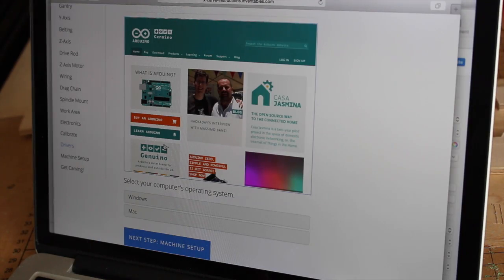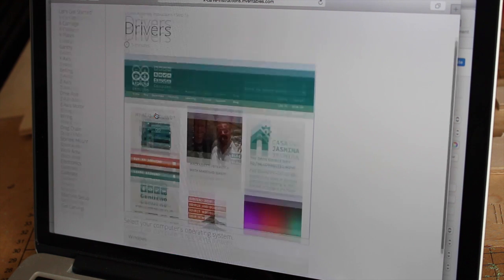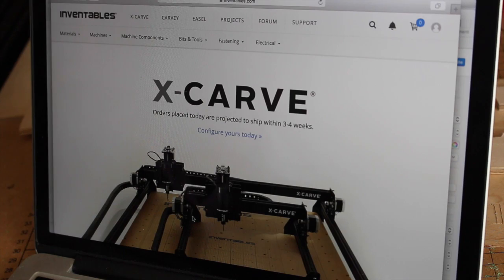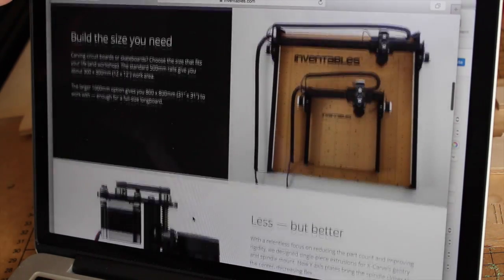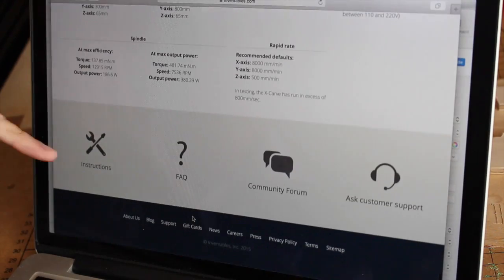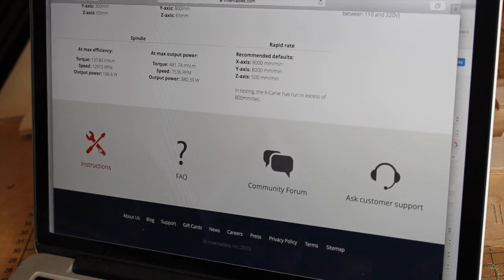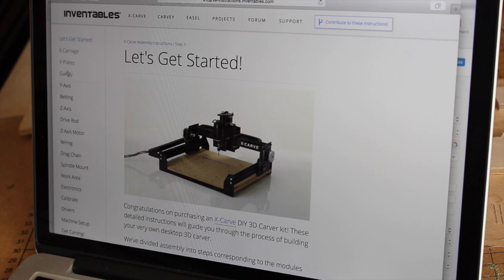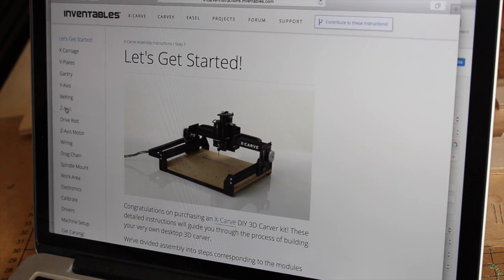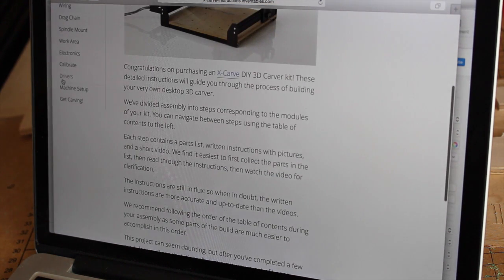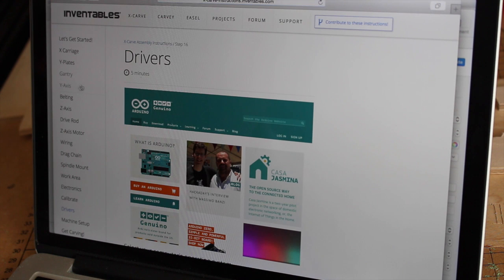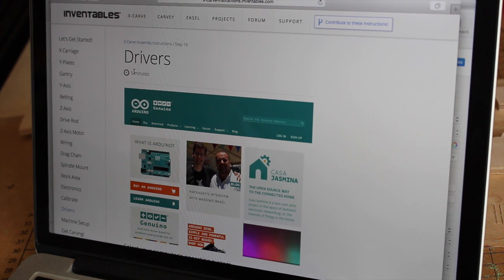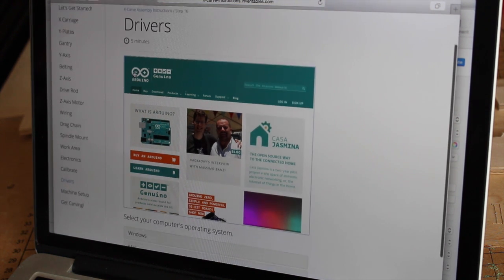So I'm here on the Inventables website. If you go to Inventables.com, go to X-Carve, and then right at the very bottom you get instructions. Just click on that and there's all the different subsections. I'm going to head down here to drivers. It says about five minutes to set up and I'd say that's probably not far from the truth.